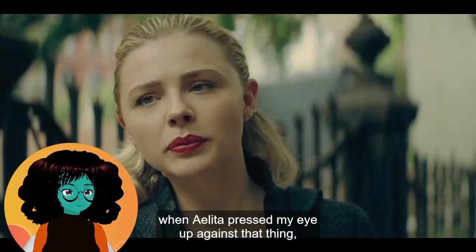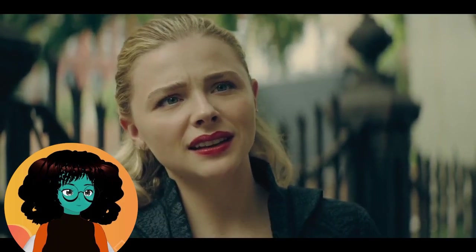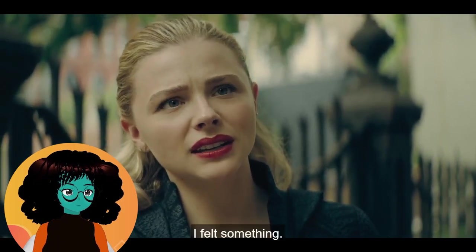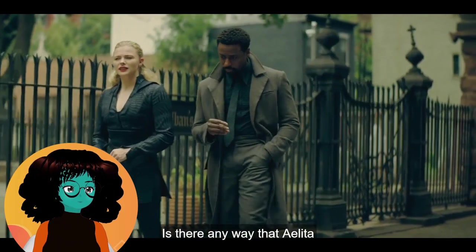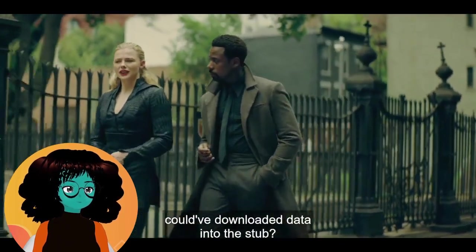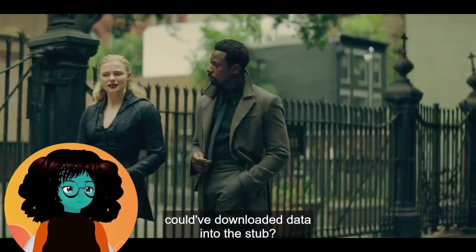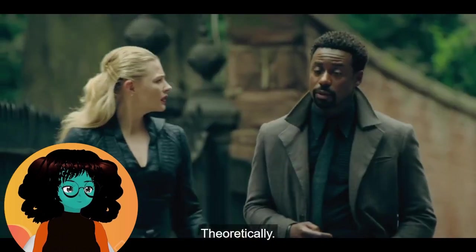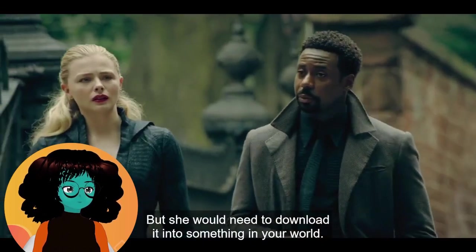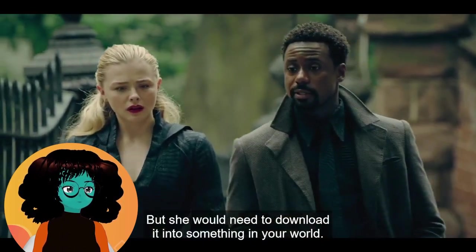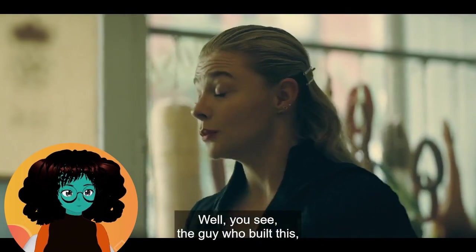When Alita pressed my eye up against that thing, I felt something. Is there any way that Alita could have downloaded data into the stub? Theoretically, but she would need to download it into something in your world. Did she put it in the computers where she works at, or in Flynn? Is that what the infection is?